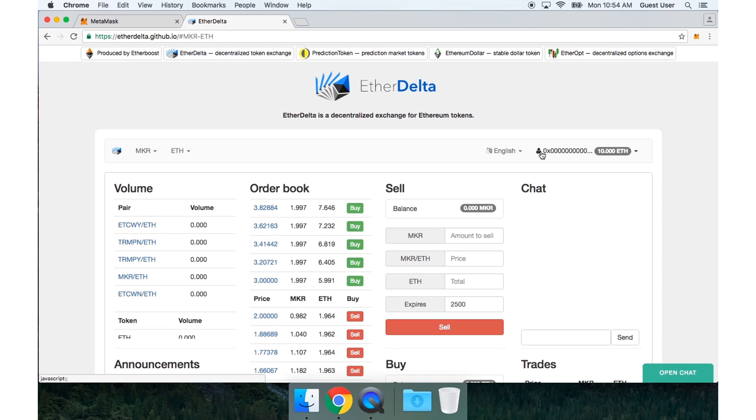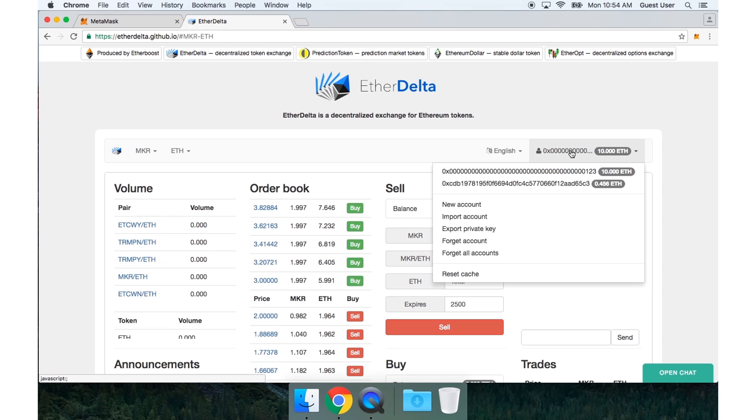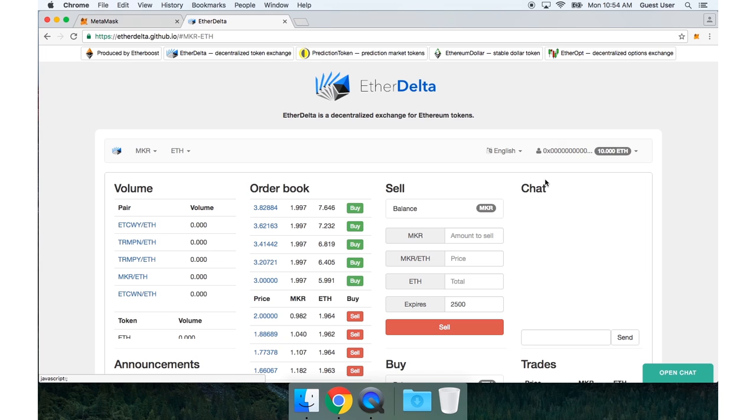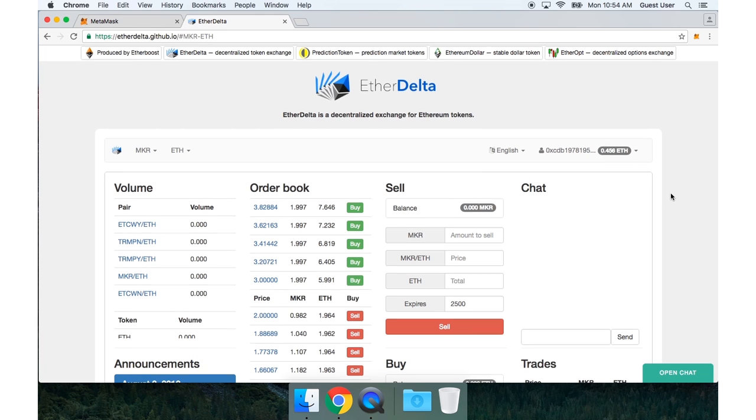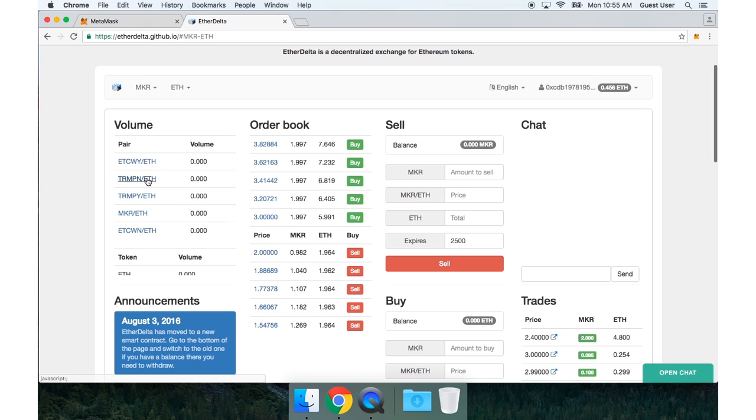And my MetaMask account will be loaded in here. I just need to select it. There it is. Now here you can see the different tokens I can trade. Right now I'm looking at the Maker order book.